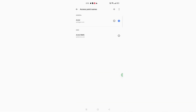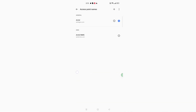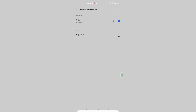Click on Access Point Names. Here you can see a three-dot menu — click on it, then click on Reset Access Points. Tap on Reset Access Points, then click OK and confirm the reset. This will fix your network problem.